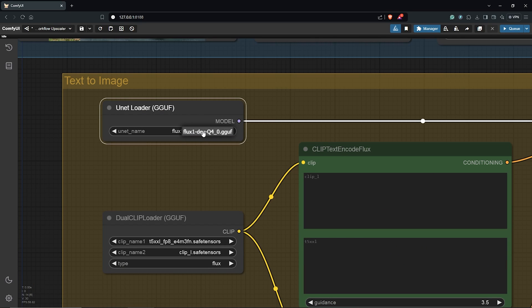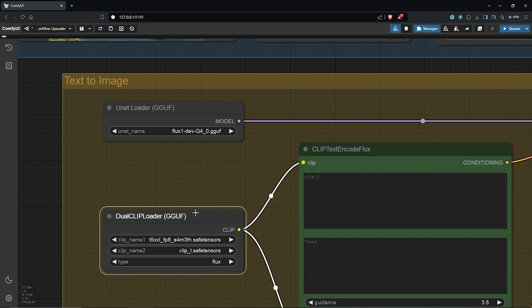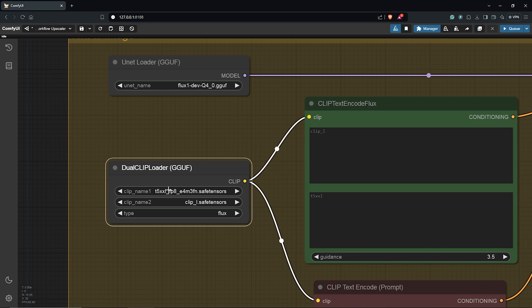This will help us to speed up the Flux processing time and still get some amazing results. Then I'm also using the Dual Clip Loader here, set to FP8 for low VRAM clip_L and the type set to Flux.